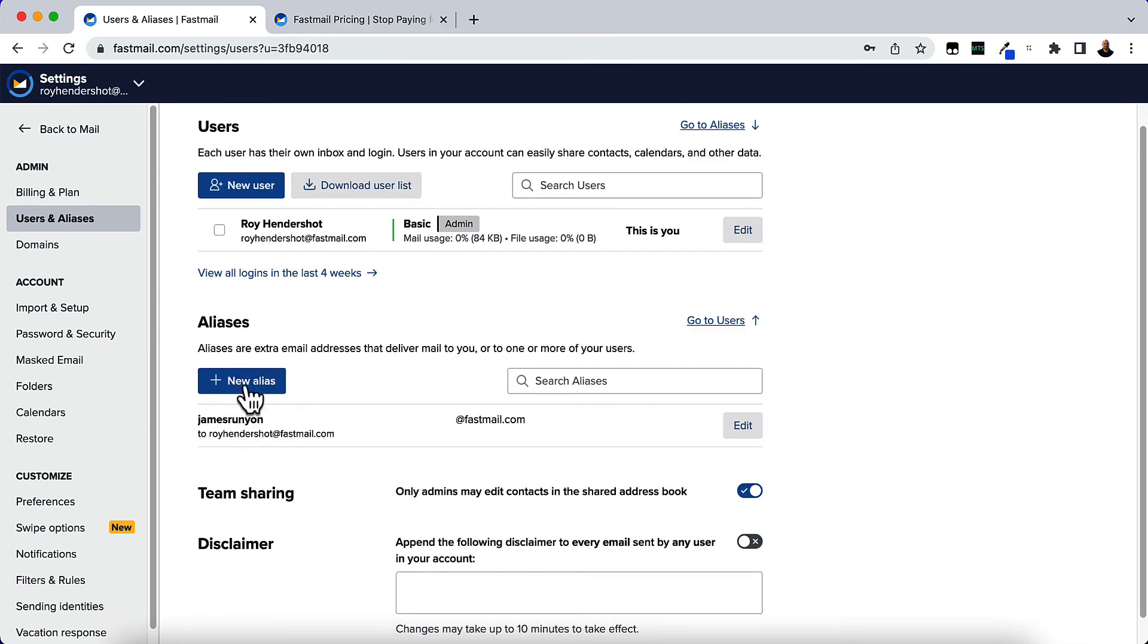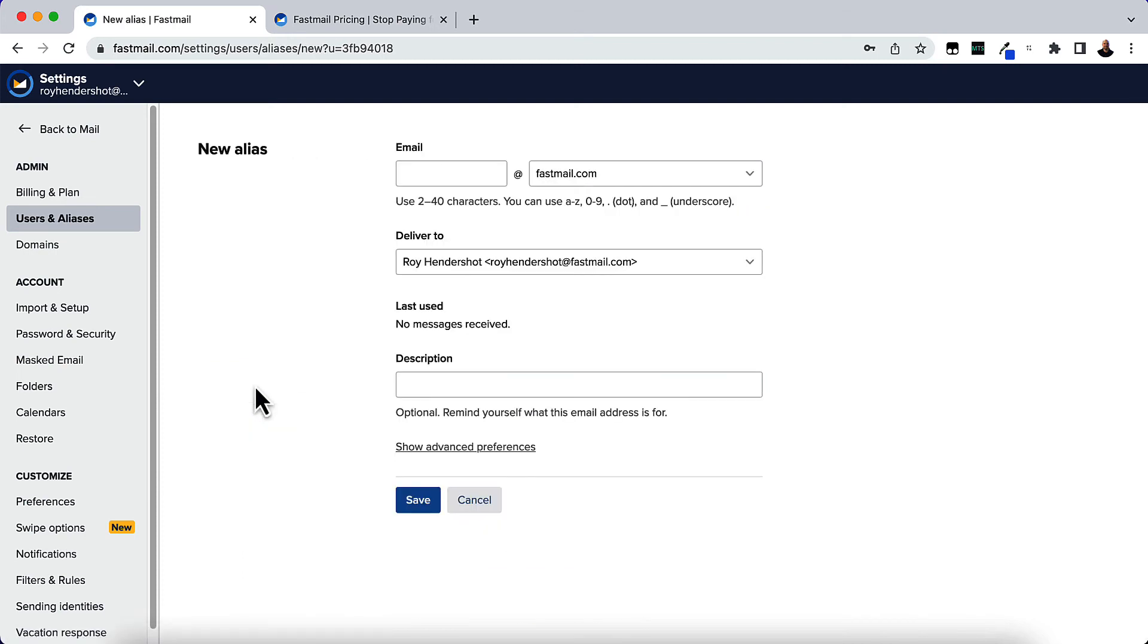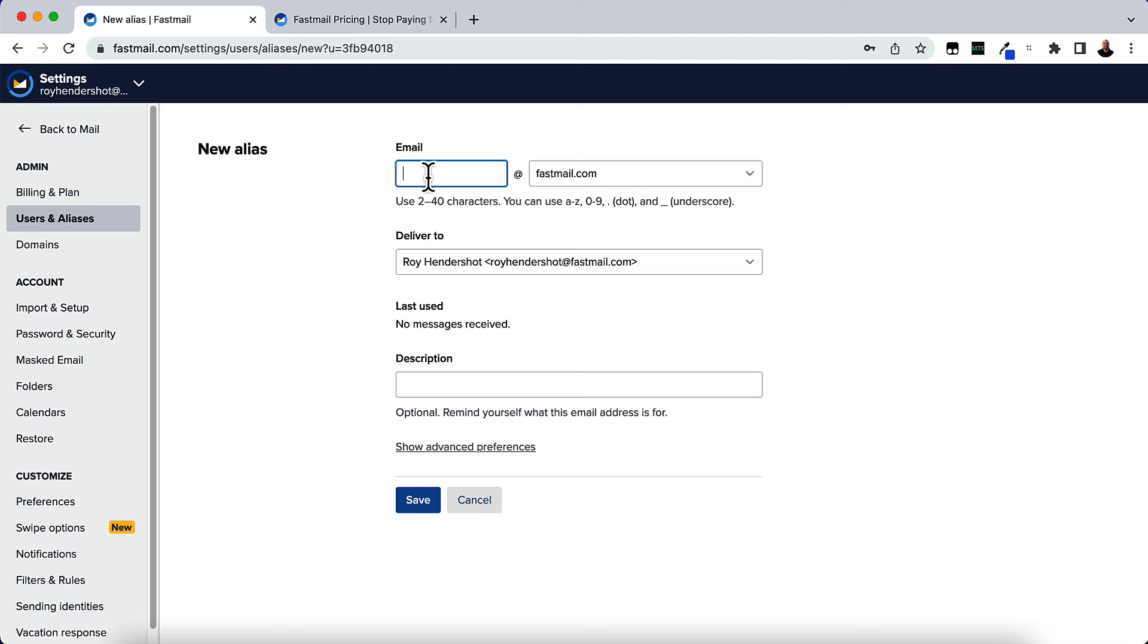We'll click on New Alias here, and you would put in what email address you would like. This would be your username.